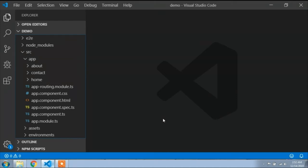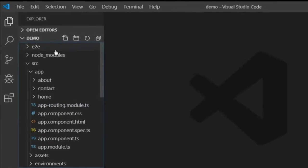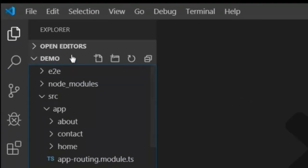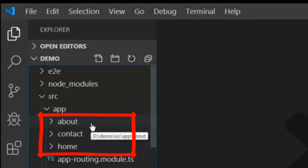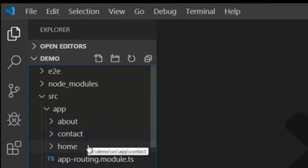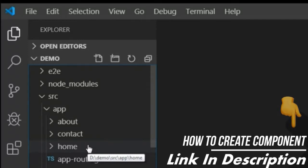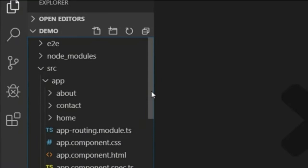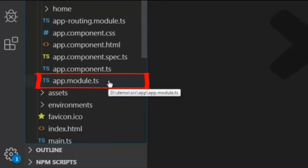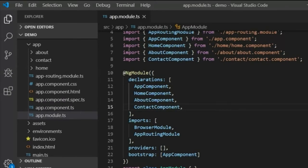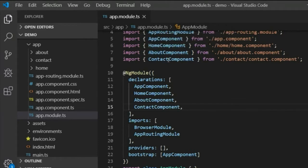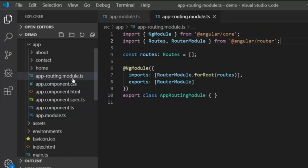In this video I will show you how to route your components. I already opened my project in Visual Studio Code and I already created some components: About, Contact, and Home component. If you don't know how to create a component, go to the description and watch that video. Now I will show how to create routes. I will open app.module.ts where you can see all the generated components imported automatically.